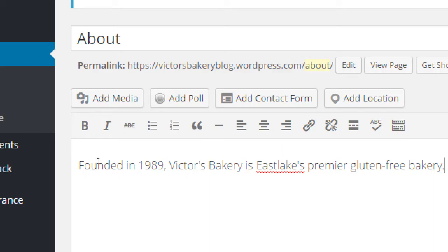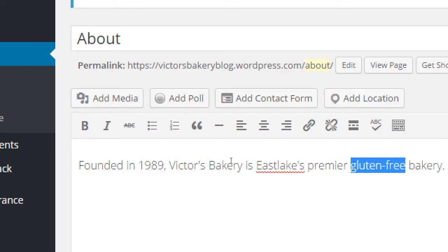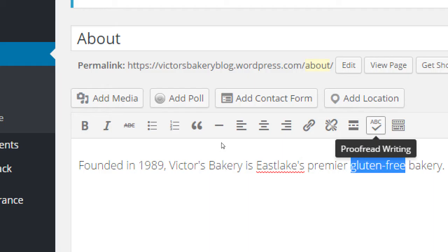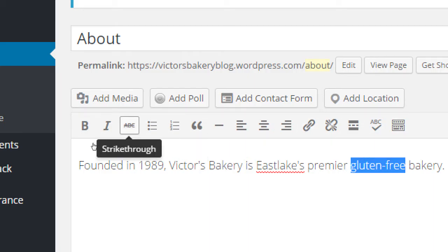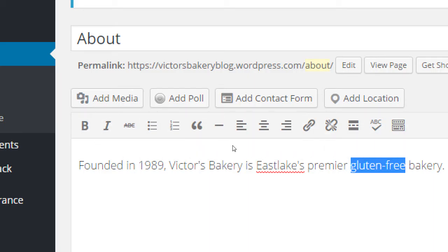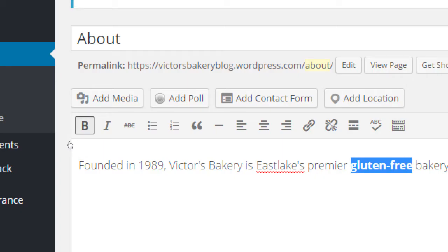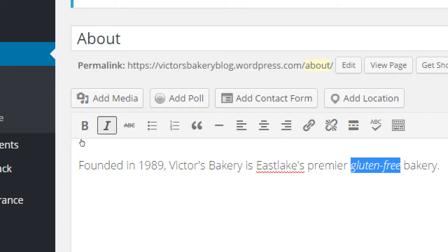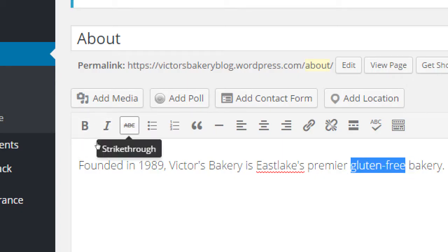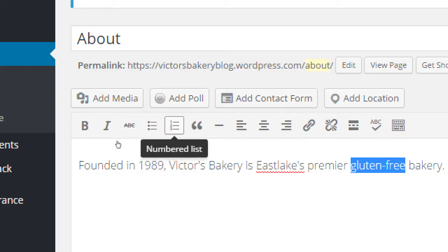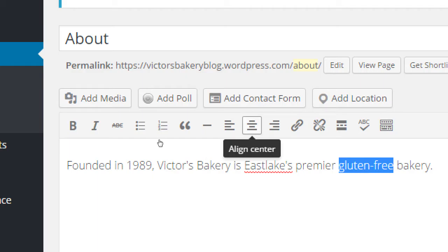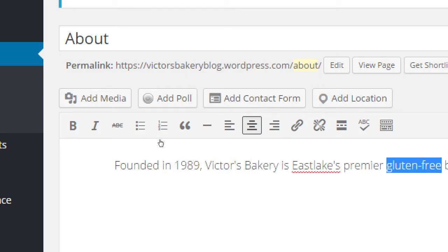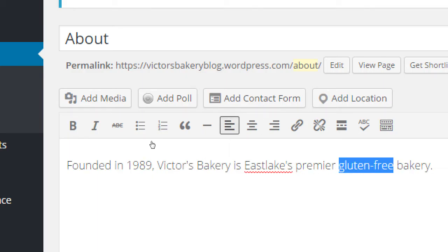So I'm going to say simply, founded in 1989, Victor's Bakery is Eastlake's premiere gluten free bakery. I'm not going to go into a lot of details here. Just a quick simple sentence. I could go and add a little bit of styling. Like maybe I want the term gluten free to stand out so I can make it bold. You can select your text and you've got an editing menu on the first strip here. There's bold or italics. Strike through. We can make bullet points, numbered lists, quotes. Here's a little bit of alignment. Maybe I want this to be centered instead of to the left.